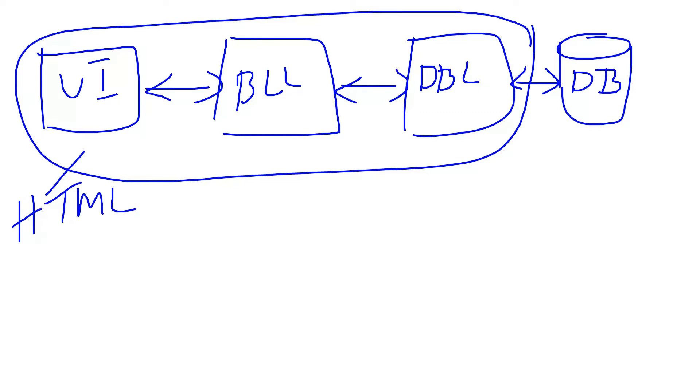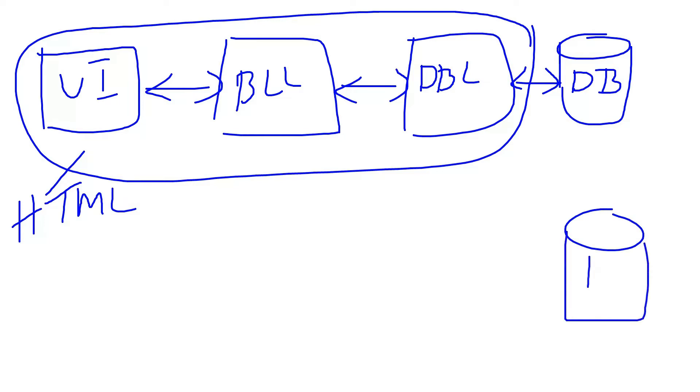If we use this approach, we will get final HTML as output that will be rendered to the web client. But there is another way introduced after this.